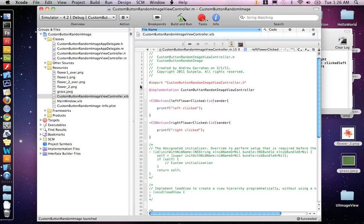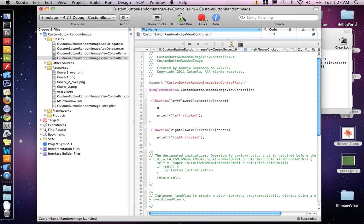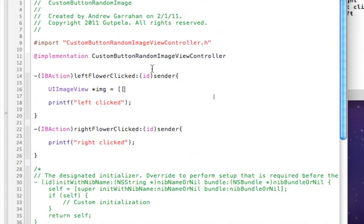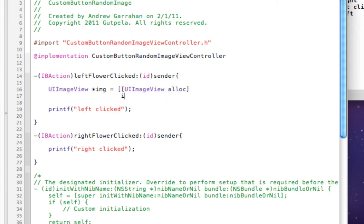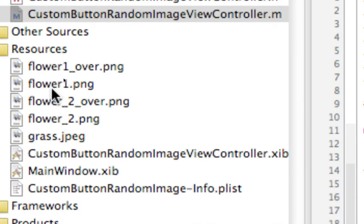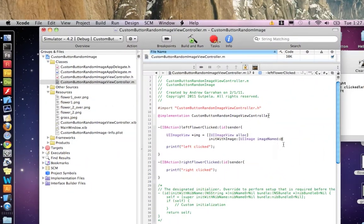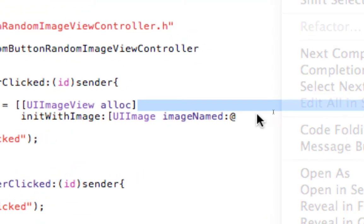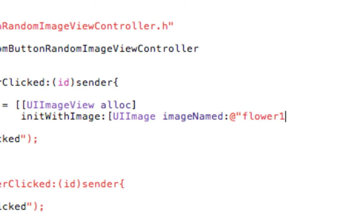So now in our .m file here, the custom button random image view controller, we're going to add a new UIImageView. UIImageView star, we're going to call it image equals square bracket square bracket, UIImageView allocate and then we want to init with image and new UIImage image name, and our image name is flower1.png — flower1png — and close it.